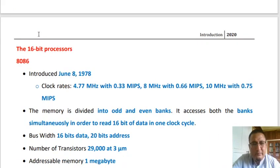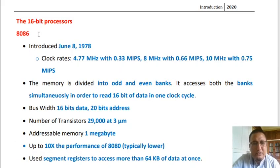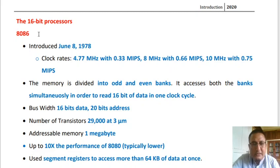Moving on to 16-bit processors, the first is the Intel 8086, introduced on June 8, 1978, in different versions: 4.77 MHz with 0.33 MIPS, 8 MHz with 0.66 MIPS, and 10 MHz with 0.75 MIPS. The memory was divided into even and odd banks to enable simultaneous access to both banks in situations where 16-bit data is to be read in one clock cycle.